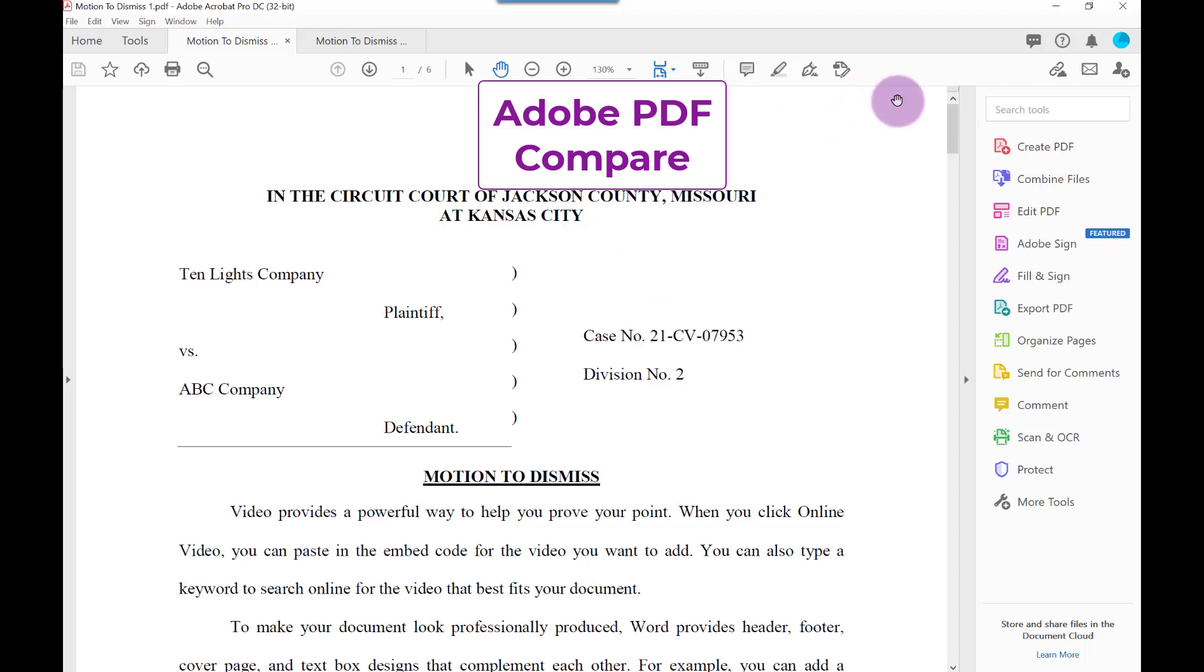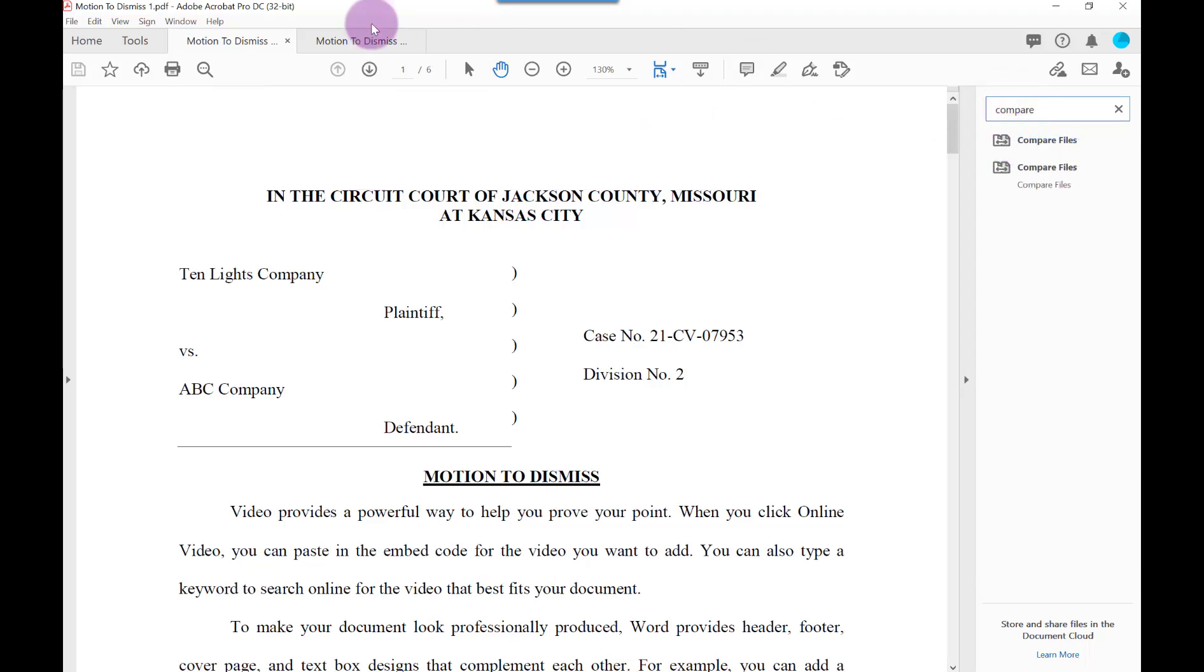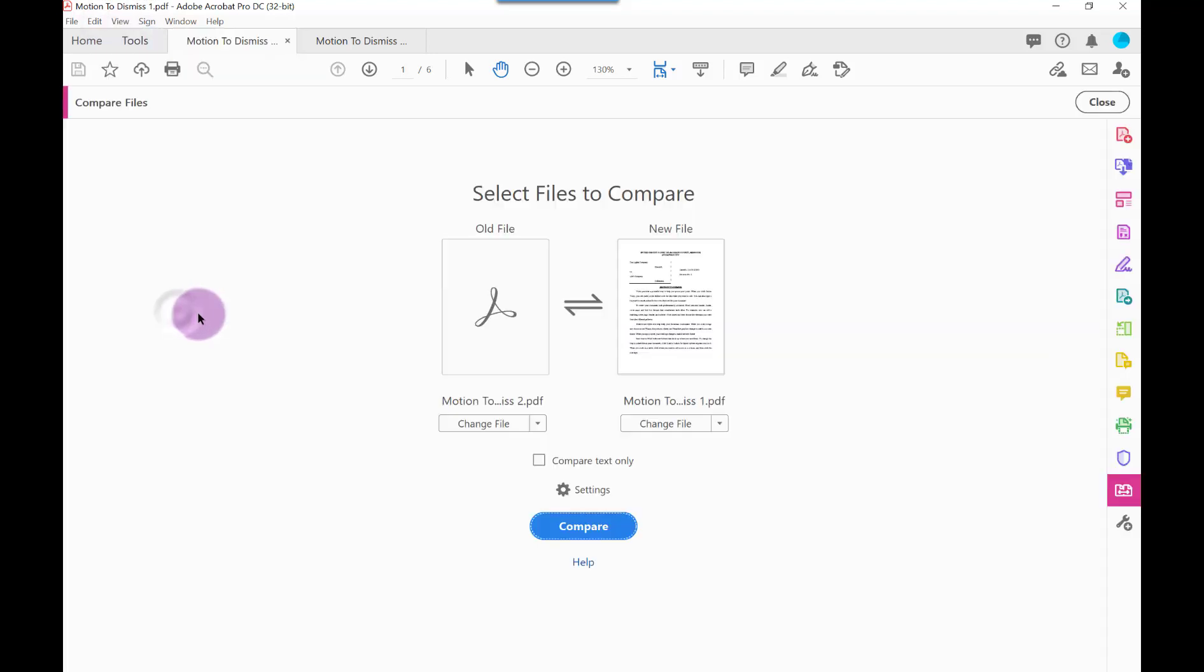Now, in Adobe, both of my documents are open. In the Search Tools box, type Compare and select Compare Files, or select the View menu and then select Compare Files.